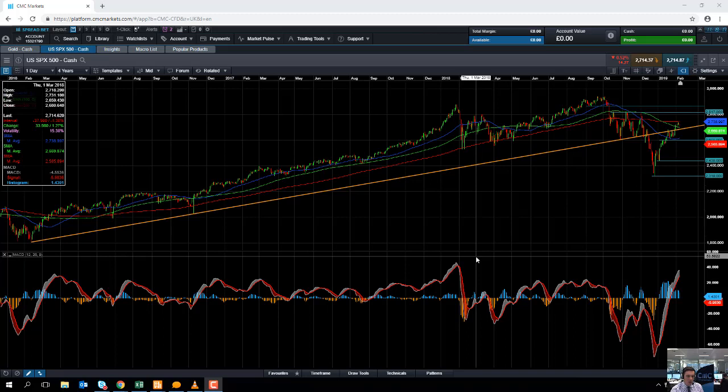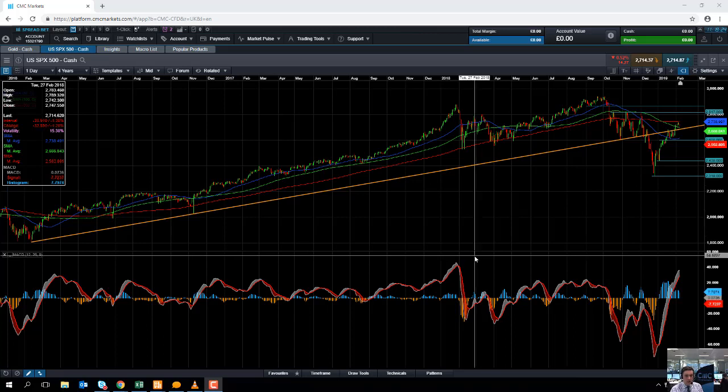Hello and welcome to the Chart of the Week video with me David Madden. Today's date is Thursday the 7th of February 2019 and the time has just gone 11:20 GMT.